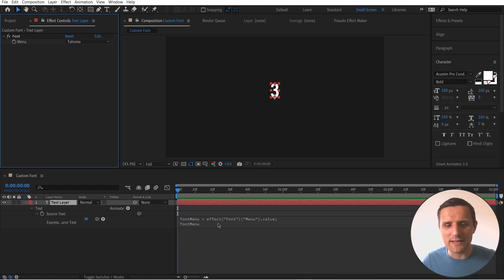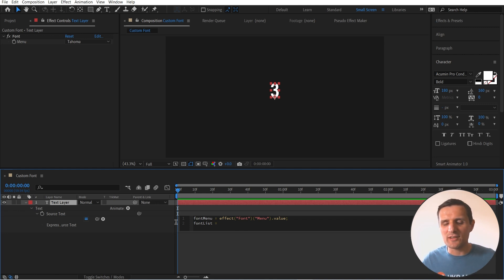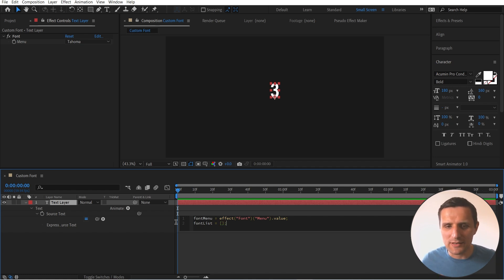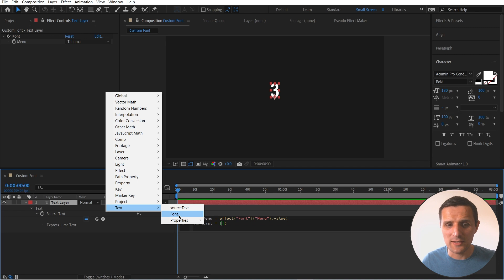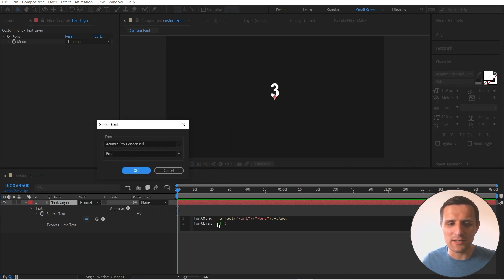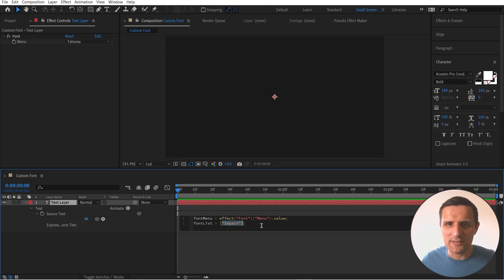Now we have our custom menu, but it's just a dropdown menu — it doesn't do anything unless we attach it to our expression. Navigate to the Source Text property, select it, hit S twice to solo it, then hold Alt and click on the stopwatch to create an expression. We're going to write some code. The first thing is to bring this dropdown menu into our code by creating a variable — I'm going to call it 'fontMenu' — and pick-whip to the menu, then say '.value'.